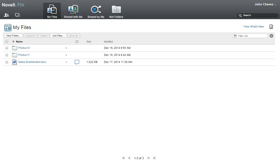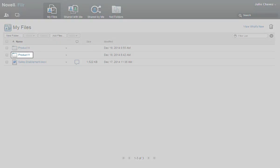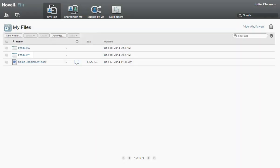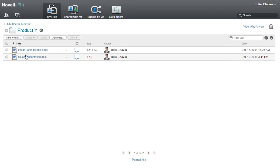Julio has been working on a product presentation and wants a member of his sales team, as well as one of his key customers, to look at it. Julio already created a Product Y folder where he has saved the file, and now, using Filer's sharing feature, he can make it available to them.